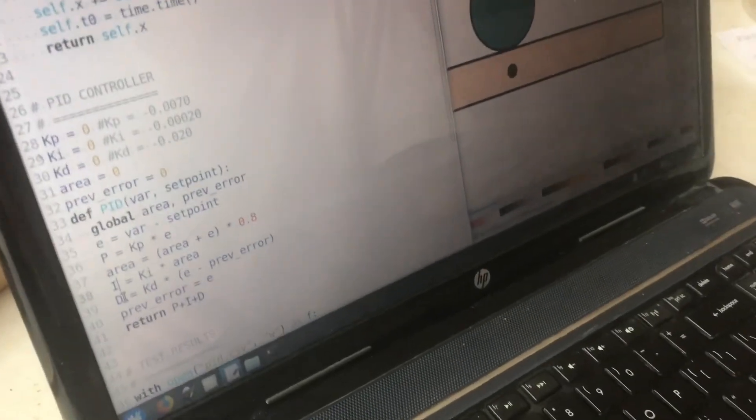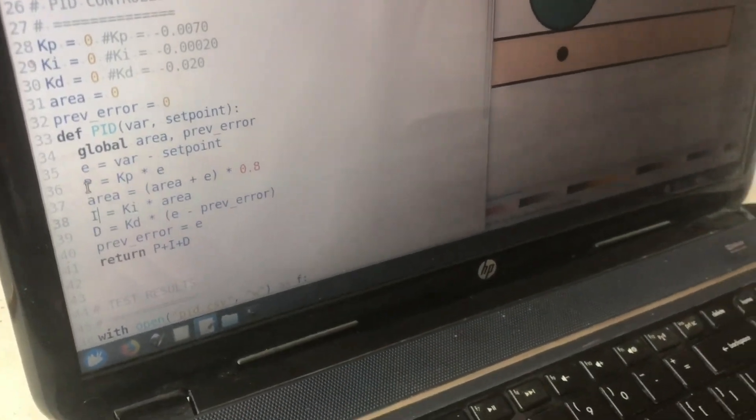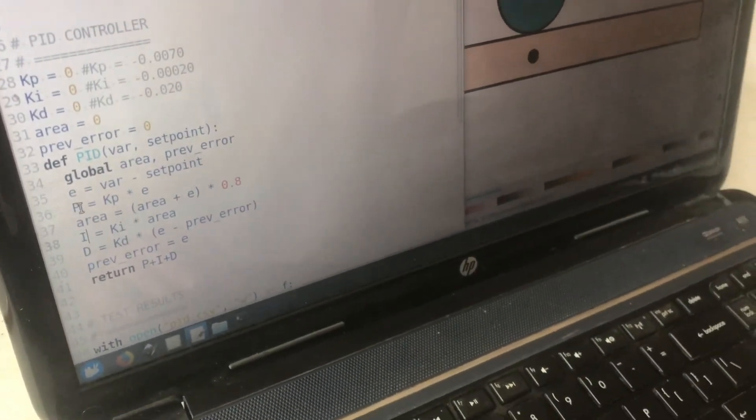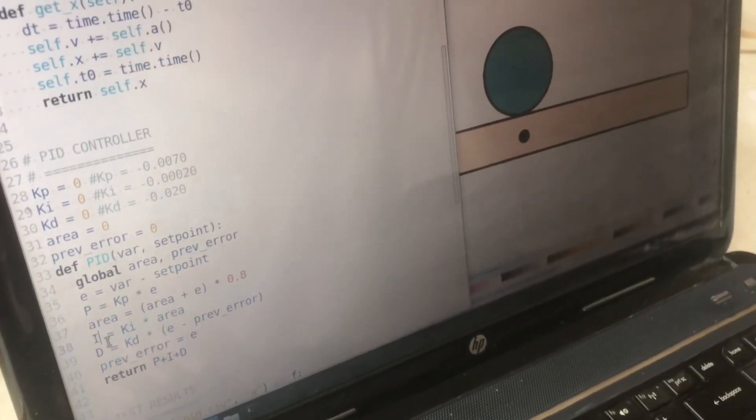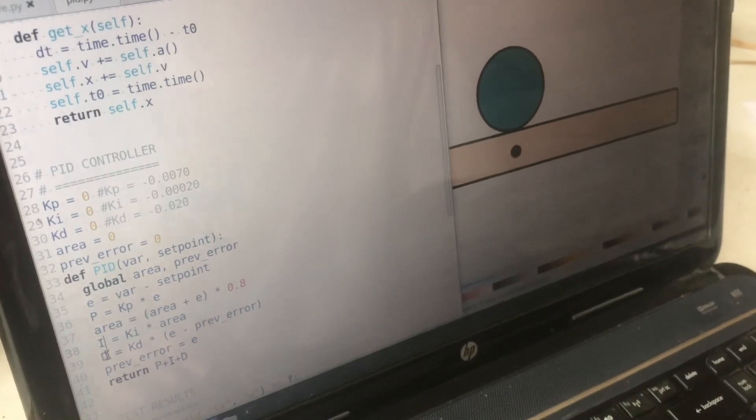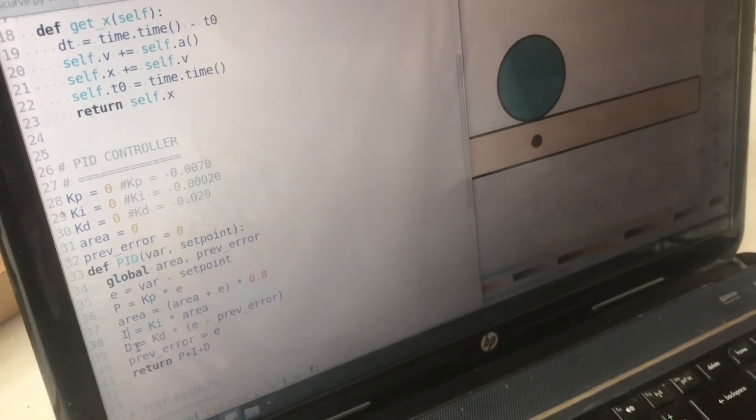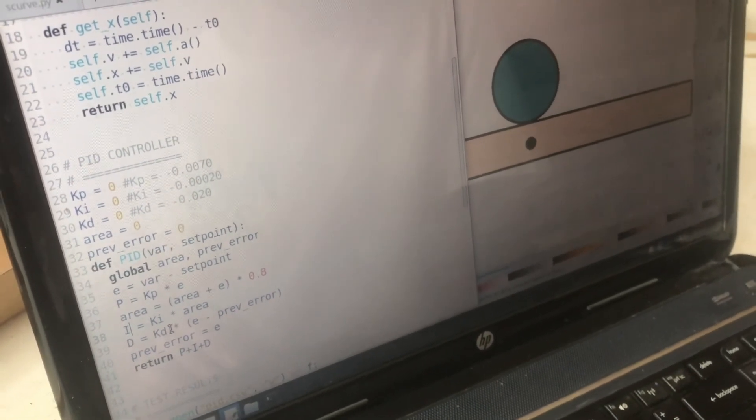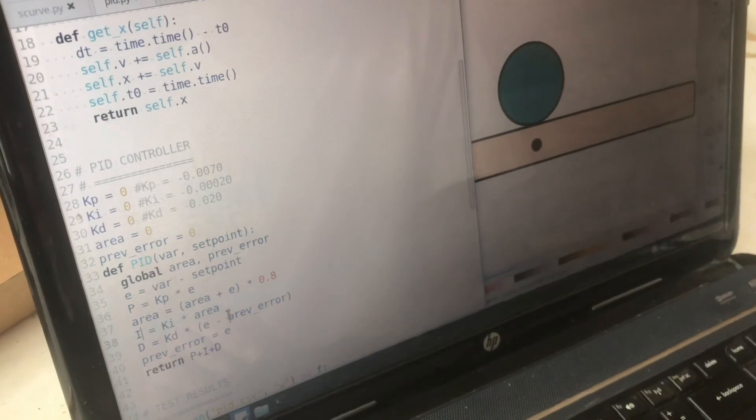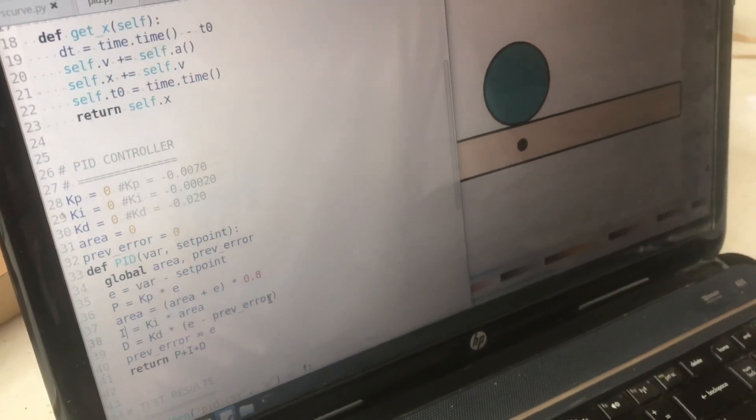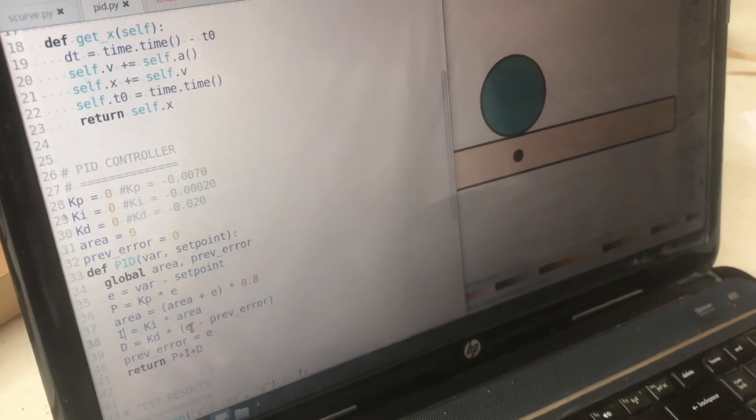And the third value actually counteracts the P value. It's called the derivative and it is the rate of change of the error. For example,